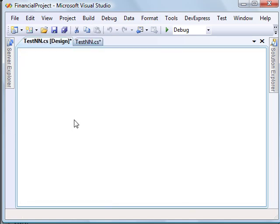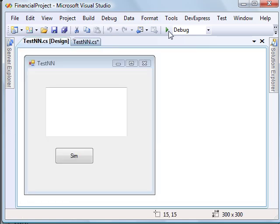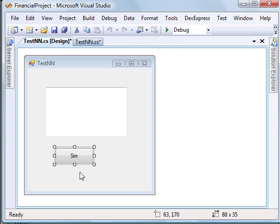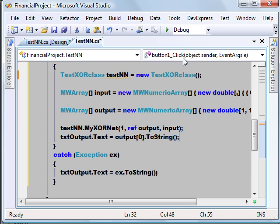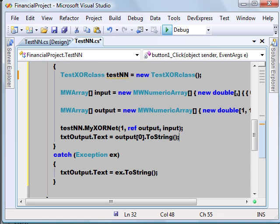So I have here a text box and a button. On button click we are just invoking the MATLAB algorithm and simulating our network to get the results. If any exception happens, we are assigning the exception to the text property of the text box. Let's go and build this application.